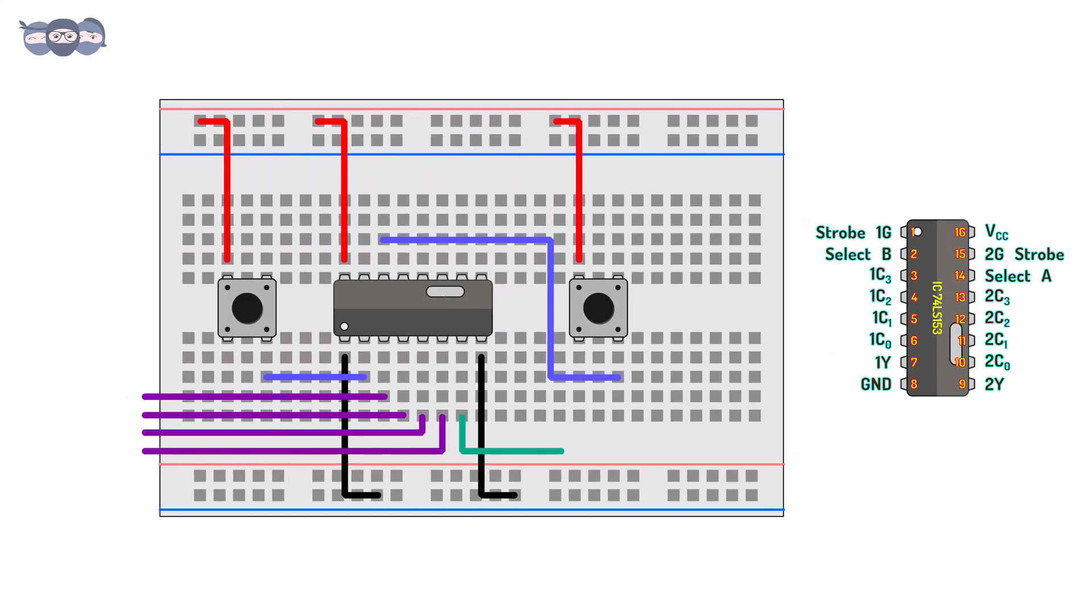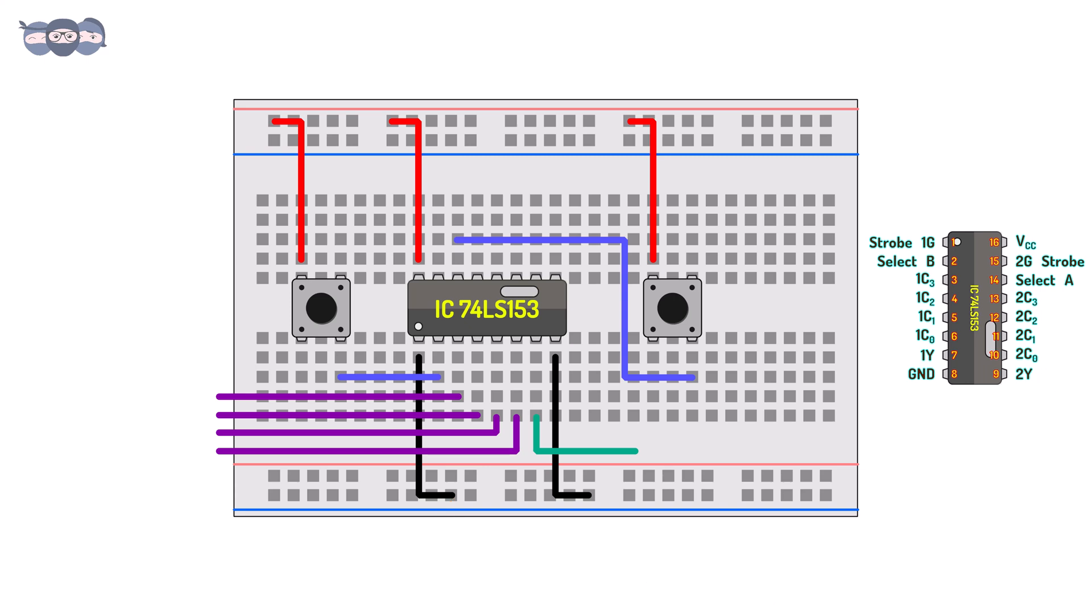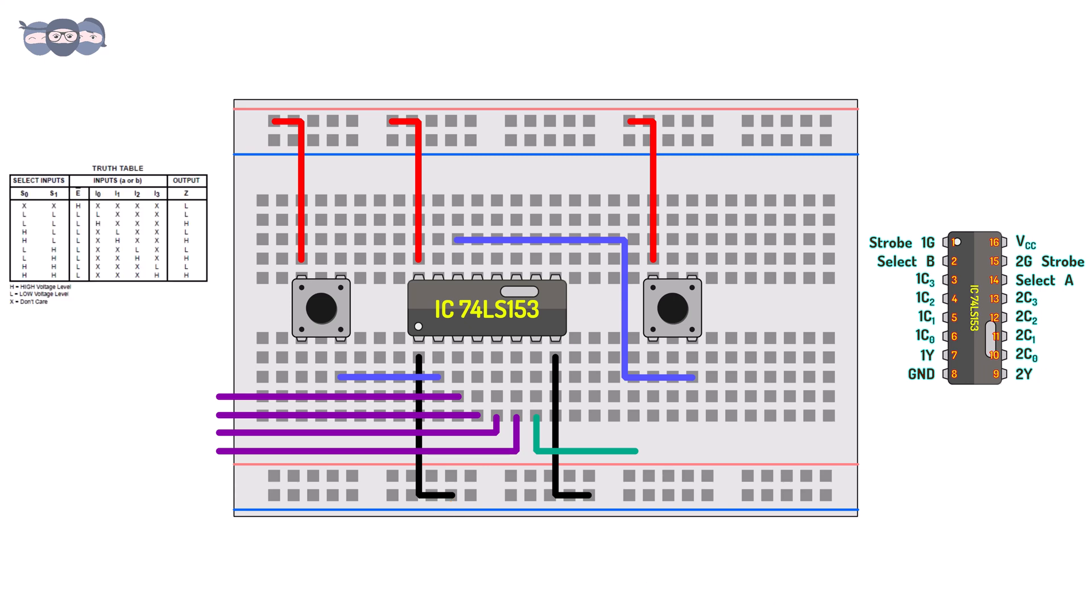Let us build a circuit using this IC. We will use set 1 selected using strobe 1G to simulate the 4 is to 1 MUX. We will compare the results with the function table.